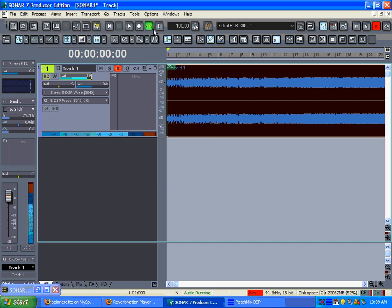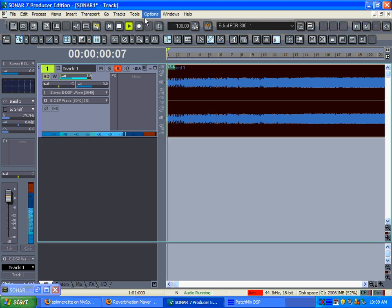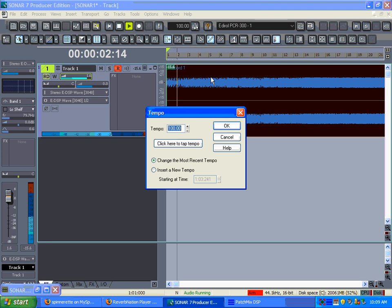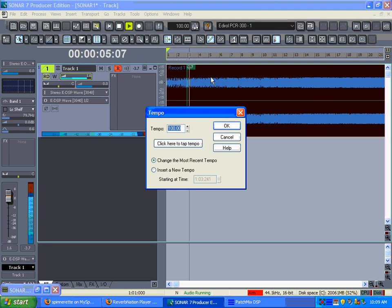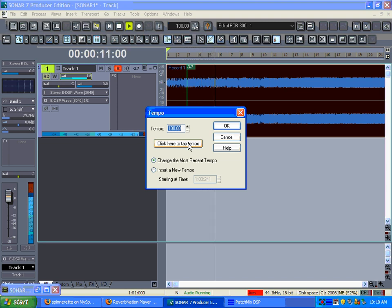You could click on it with your mouse. You can see 'click here to tap tempo' - you can use your mouse to click on it. I don't really like it because I just can't really get it tight with the mouse. There's no shortcut to clicking that button.